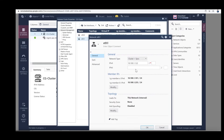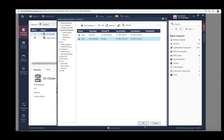We forgot the Net Mask — select /24 and click OK. Click OK again.